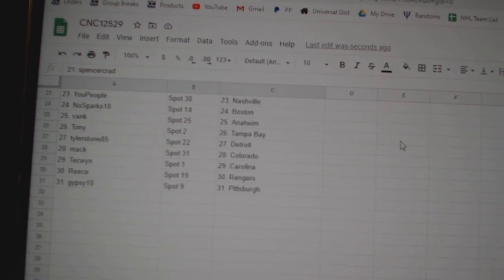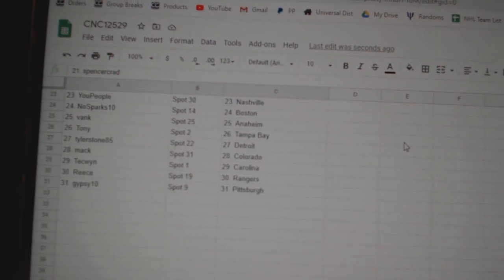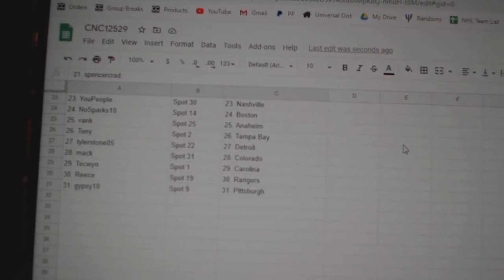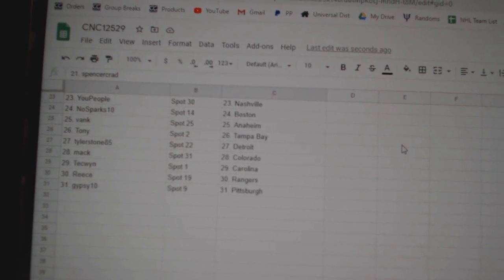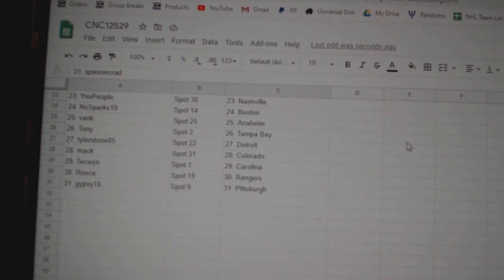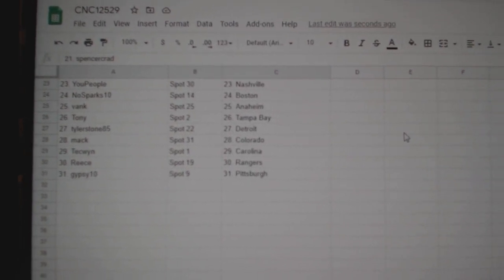Black Cloud Calgary, U People Nashville, No Sparks Boston, Bank Anaheim, Tony Tampa, Tyler Detroit, Mack Colorado, Techwind Carolina, Reese Rangers, and Gypsy Pittsburgh.